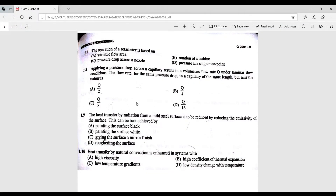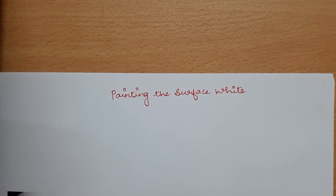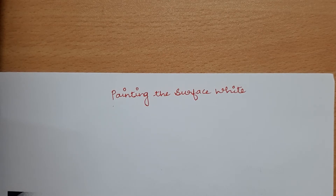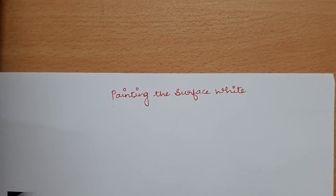Question 1.9: heat transfer by radiation from a mild steel surface is to be reduced by reducing the emissivity. To best achieve this, it would be ideal to paint the surface white.